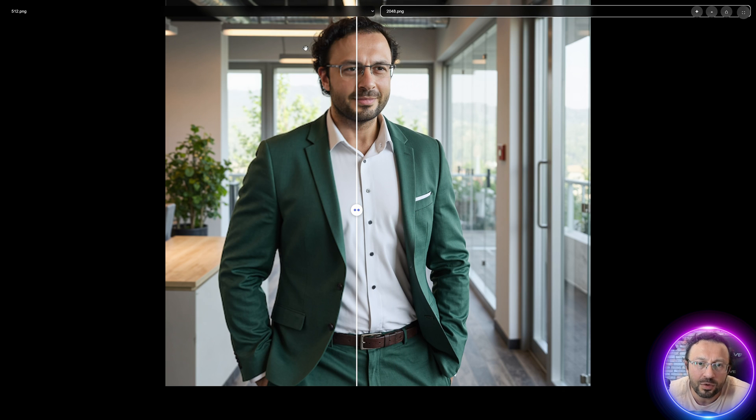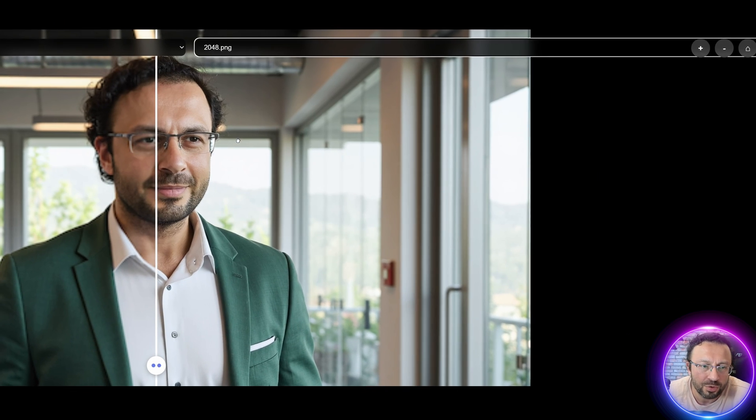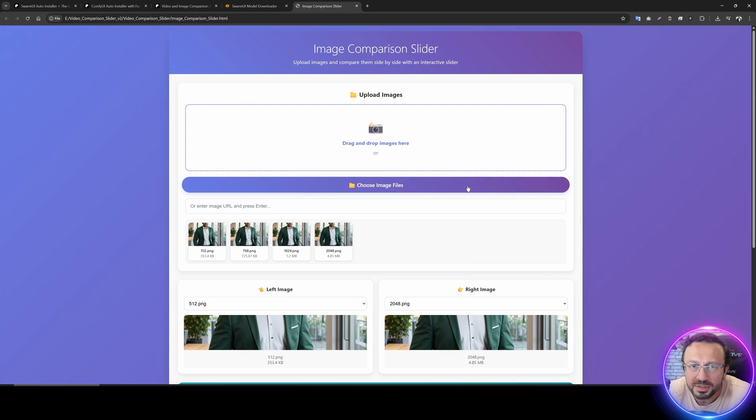You see 512 resolution versus 2048 pixel resolution. It also has zoom feature. So you can zoom the part that you want to see like this. Then you can just change the slider like this and make a great comparison. So this is an amazing tool to compare images.